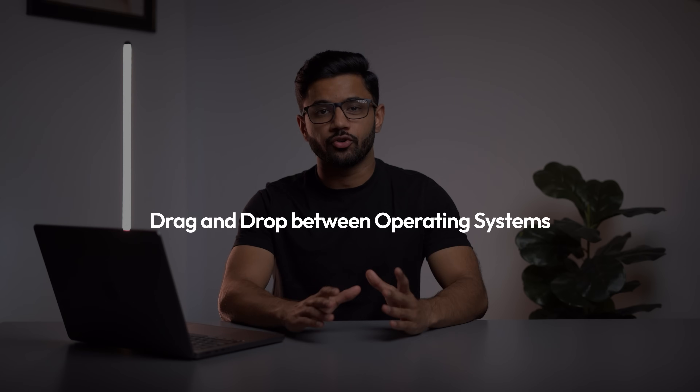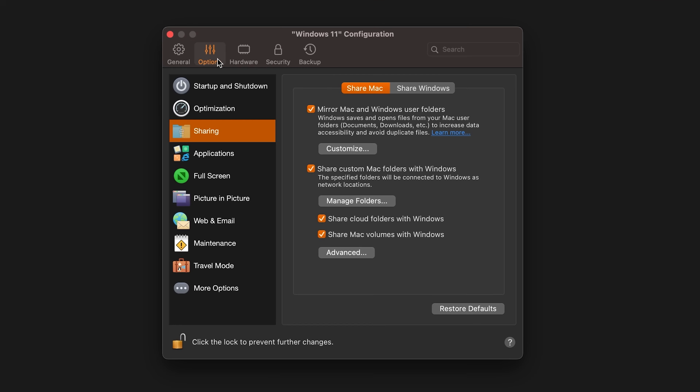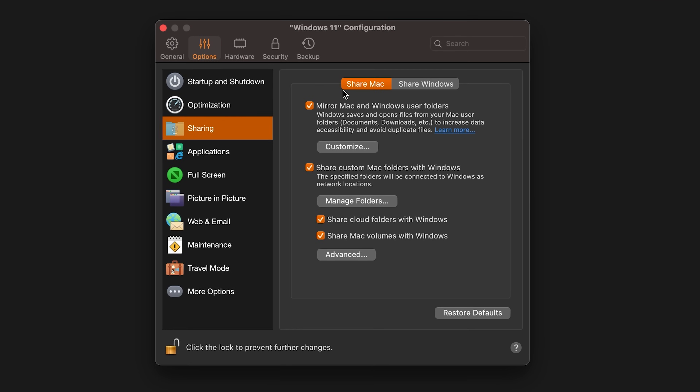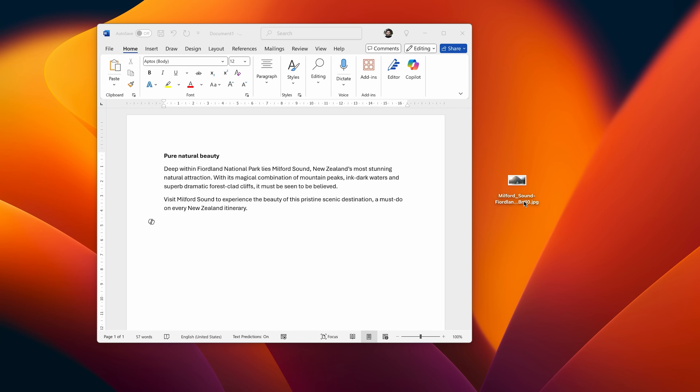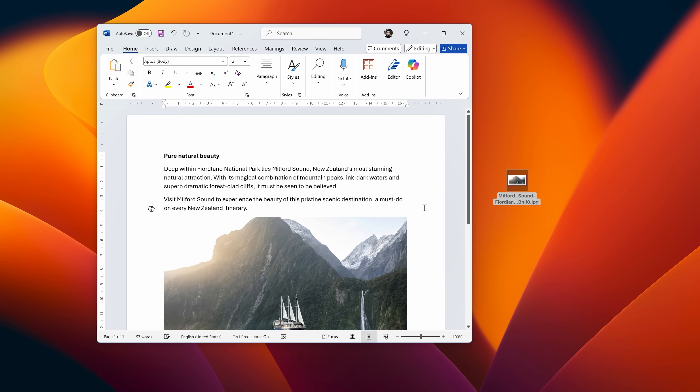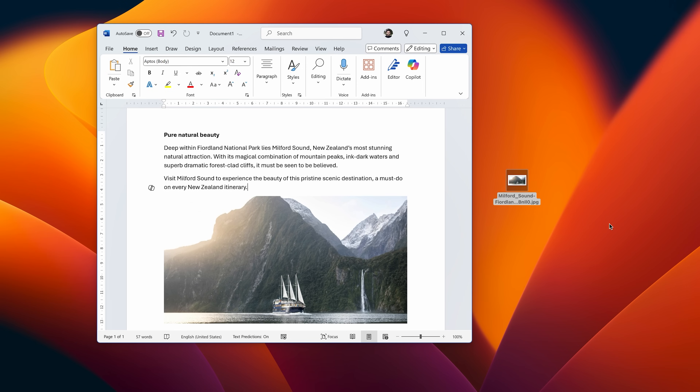Number two is dragging and dropping between operating systems. This feature might not sound very flashy at first, but once you start using it, you'll understand what I mean. Parallels makes sharing files between macOS and Windows completely seamless. You can literally drag a file from your Mac desktop and drop it into a Windows application, and it just works. There are no weird file compatibility issues and no extra steps. For example, if you download an image in Safari, you can just drag that image straight into a Windows program.